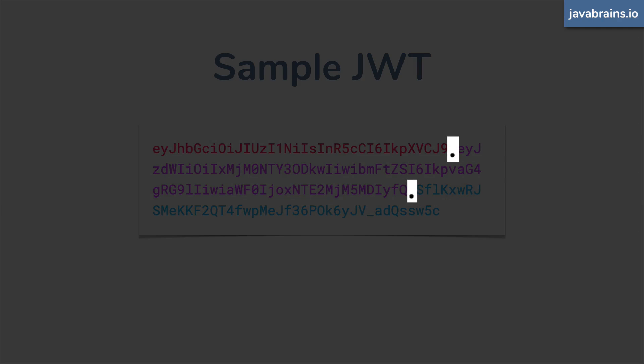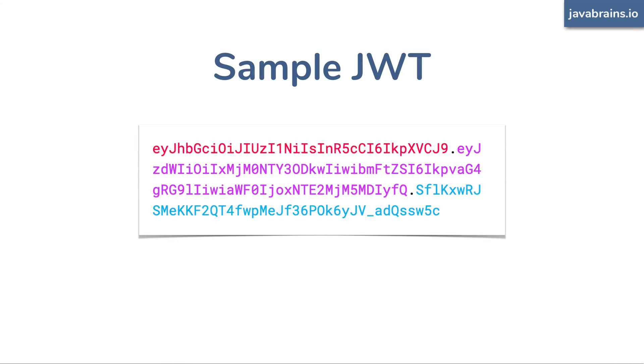So you see, there is one period over here and one period over here, which essentially separates this whole token into three different parts. And that's what these three colors are indicating.